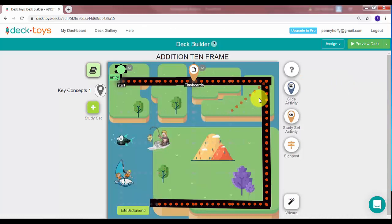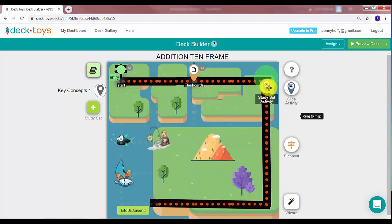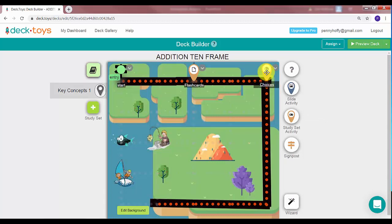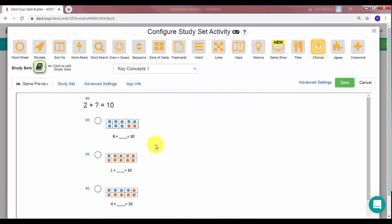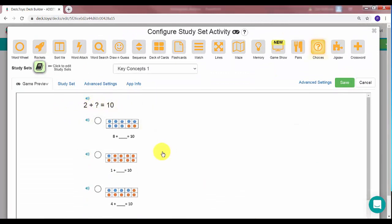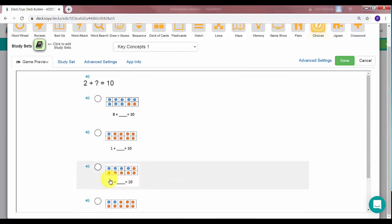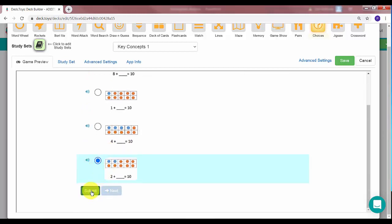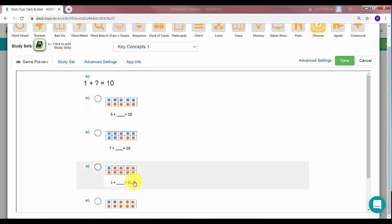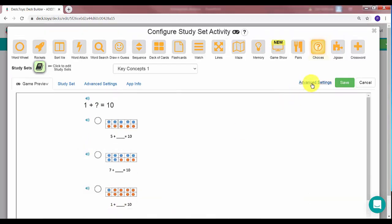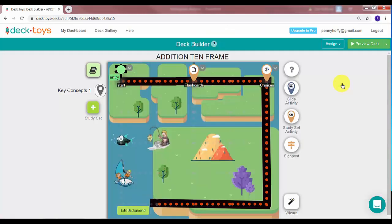Now I'm going to create another study activity. I'll grab it and put it here — this one says Choices. I'll click on it: '2 plus 1 equals 10,' and you look down to find which answer goes with it. I'll click the correct one, hit Submit, then Next. That works pretty good, so I'm going to hit Save — I have Choices now.